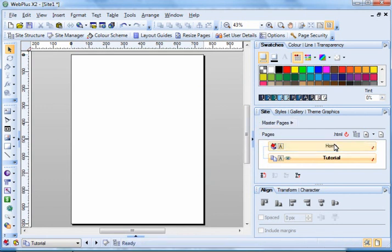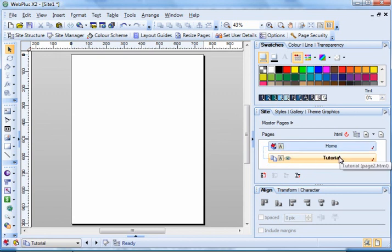And there we are. You can see your new page has been inserted underneath the home page with the master page A setting.